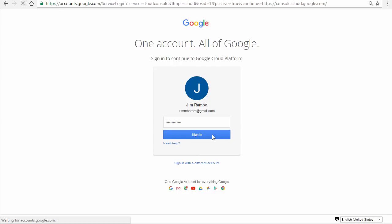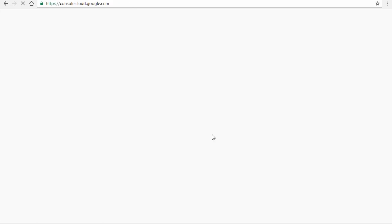Sign in to console.cloud.google.com as the user. In this example, the user is zinborem at gmail.com. Yours will be different.